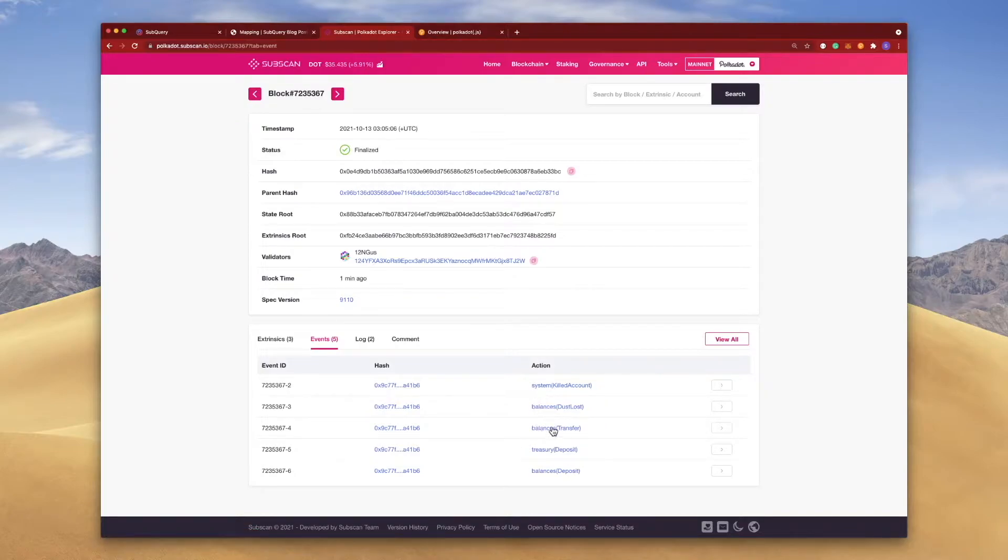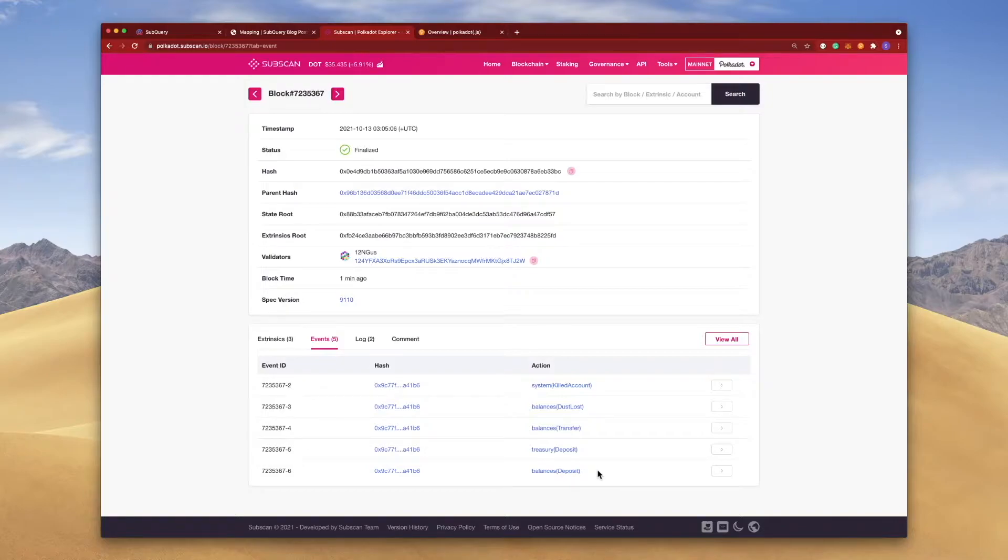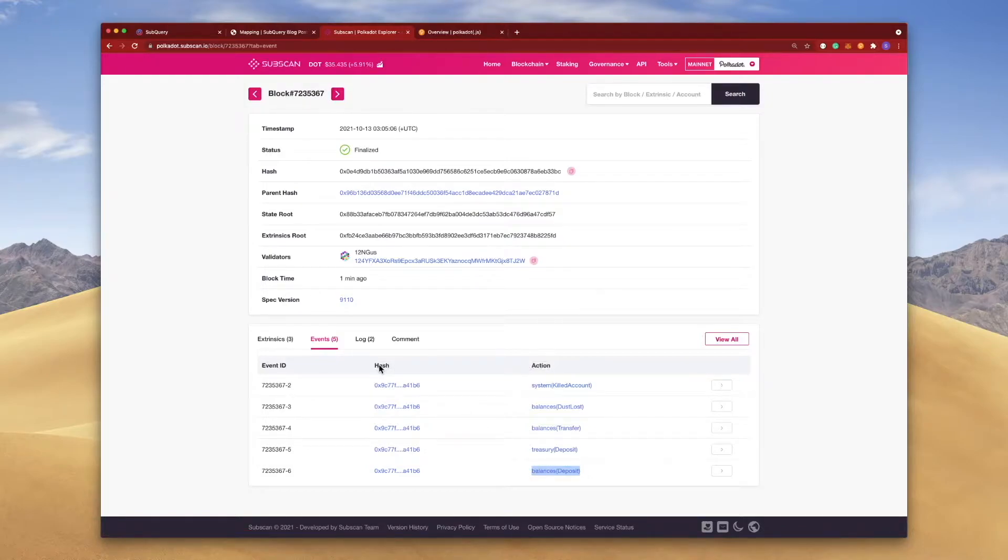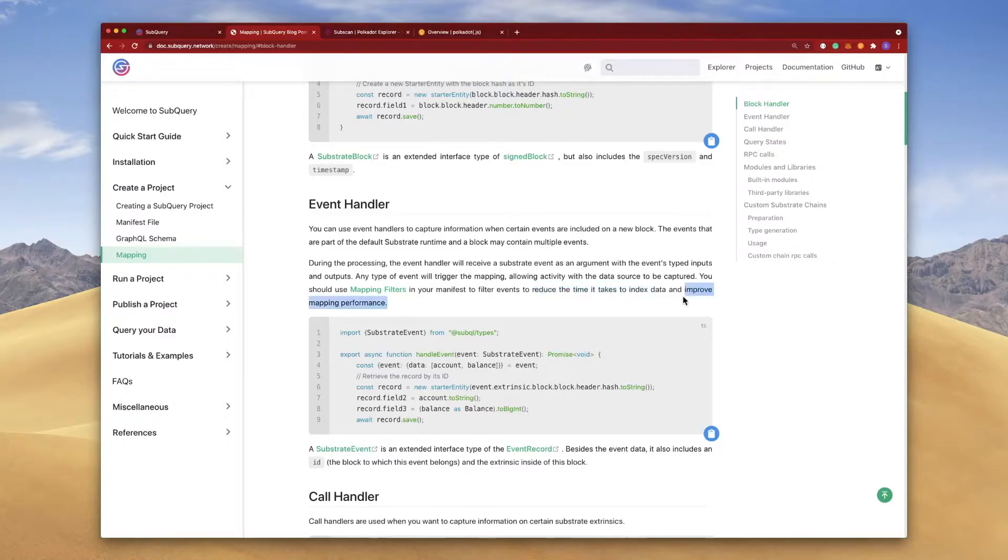You can see we've got different types of events: balances dust loss, balances transfer, balances deposit, etc. We actually don't want to grab all of this, and this is what our mapping filter does for us. The mapping filter allows us to say only grab balance deposits, and not only from just this particular block but across all blocks.